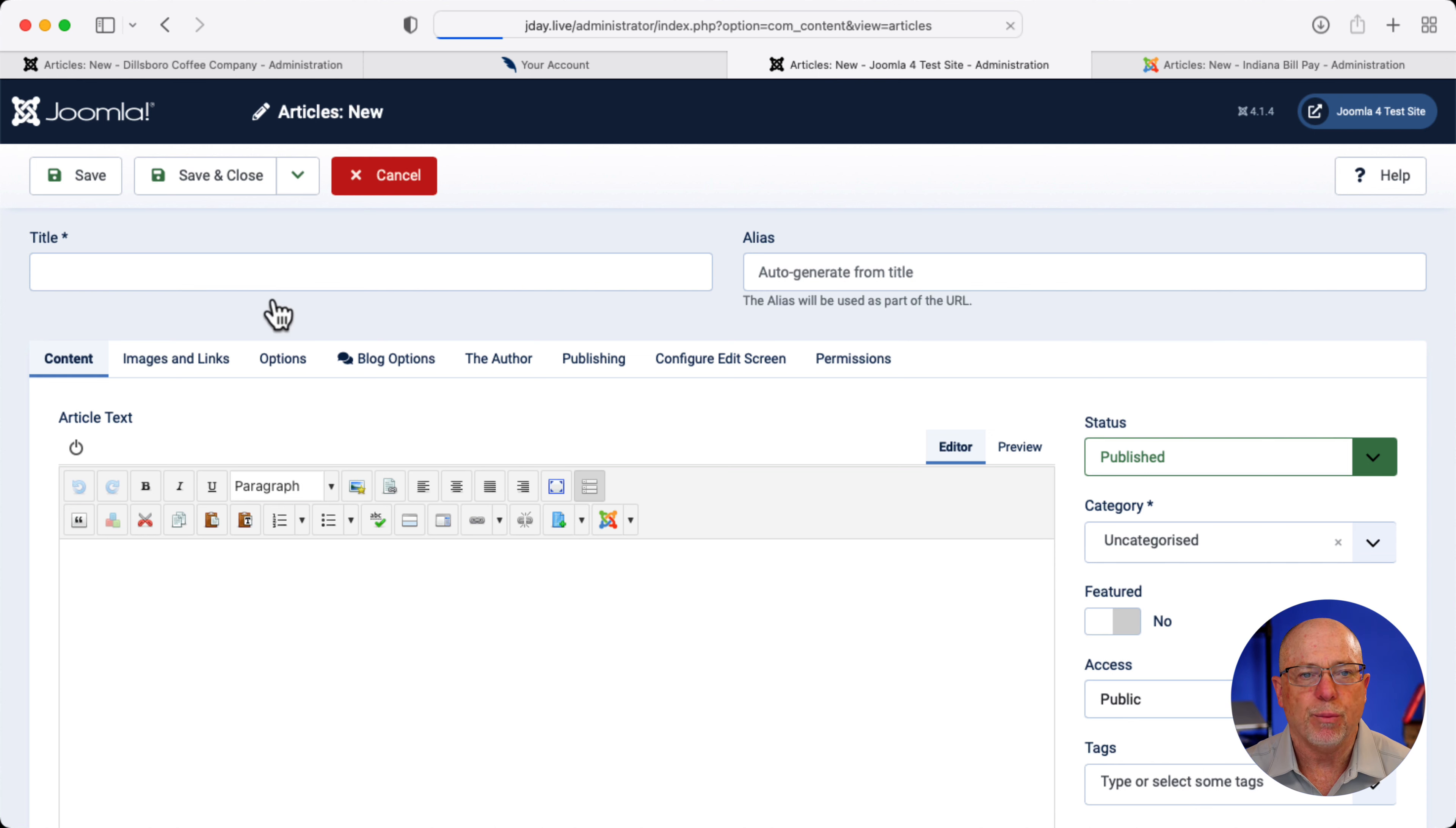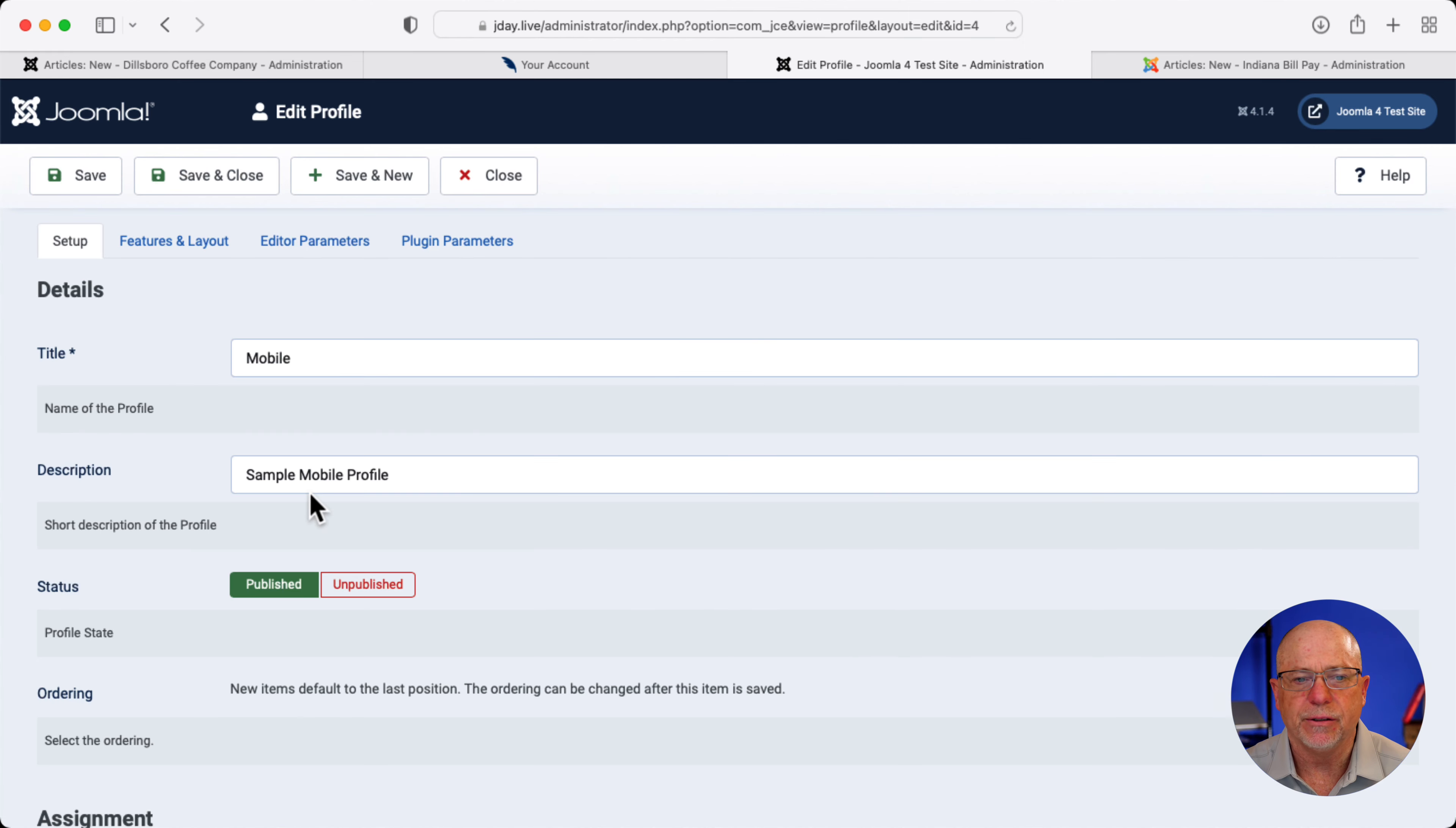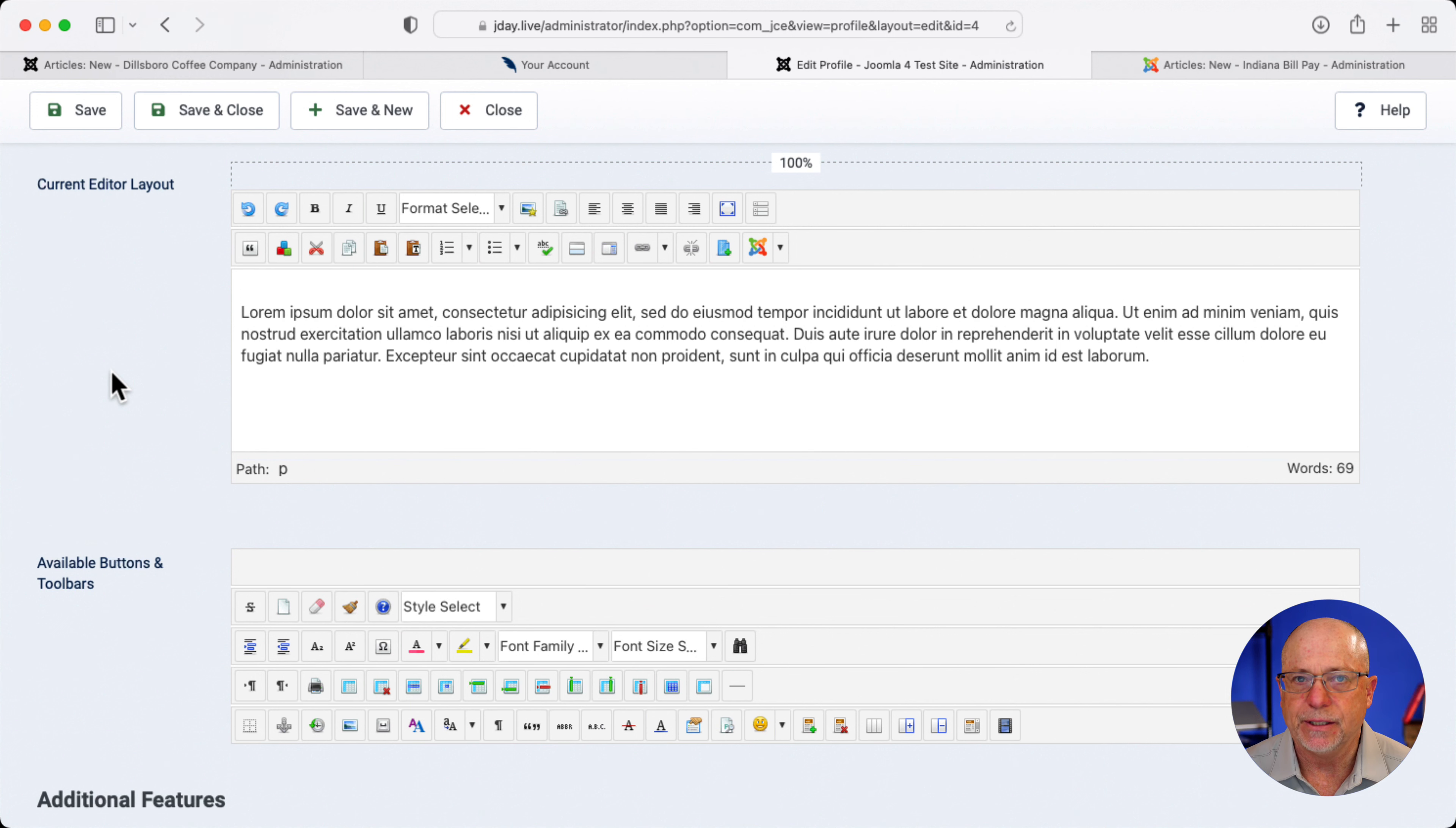If I go back, go to components and JCE and click on profiles, I can edit the mobile profile and add back in any of the buttons I might want. So to me, giving an end user a really simple interface where you might add what they need versus all the buttons is a much better way to go.